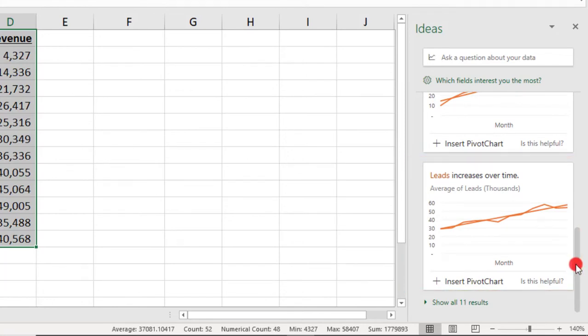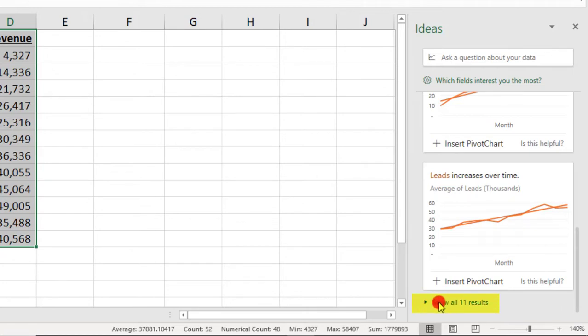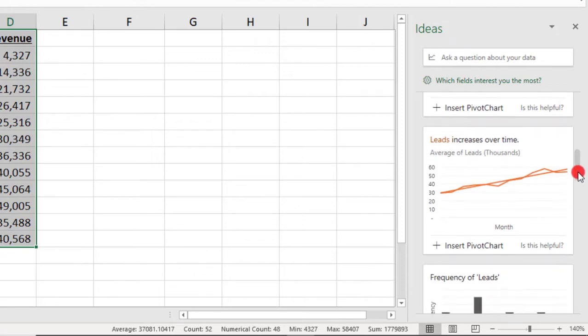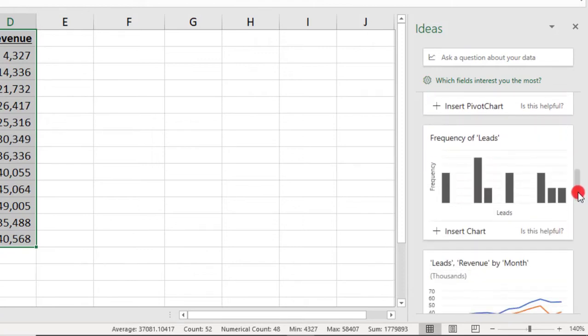Once you scroll to the bottom of these first four Ideas Suggestions, you may notice that there are additional Ideas for you to consider. Simply click to show the rest and you'll see additional options.